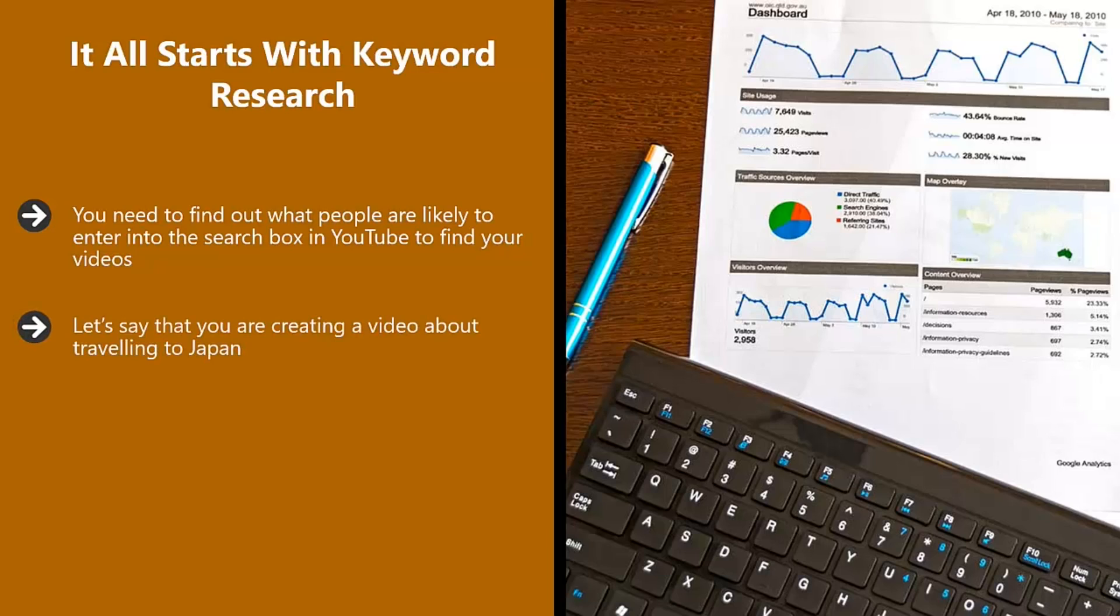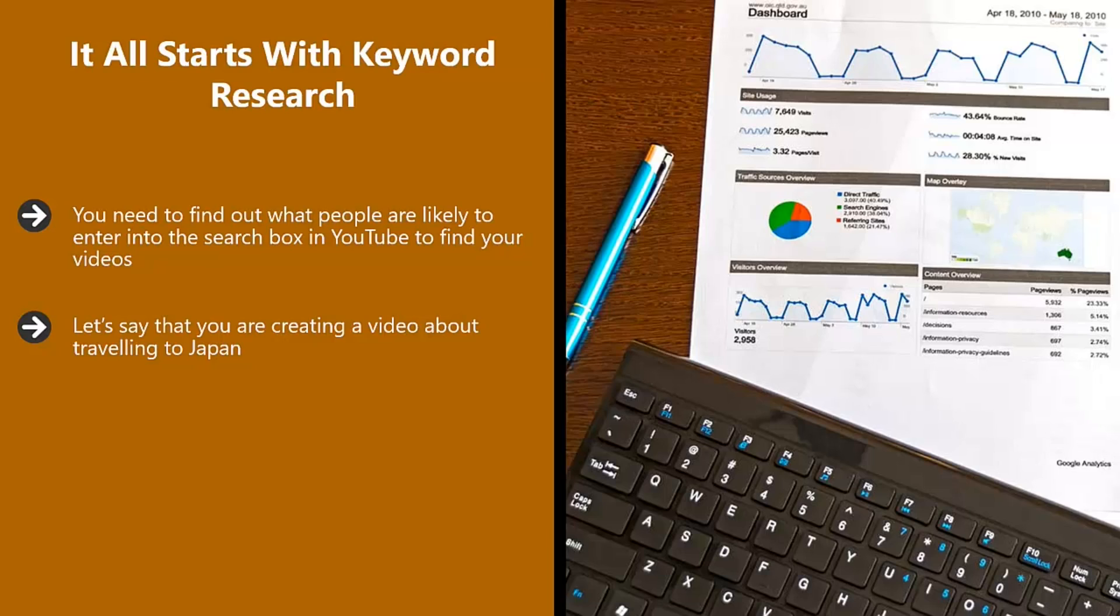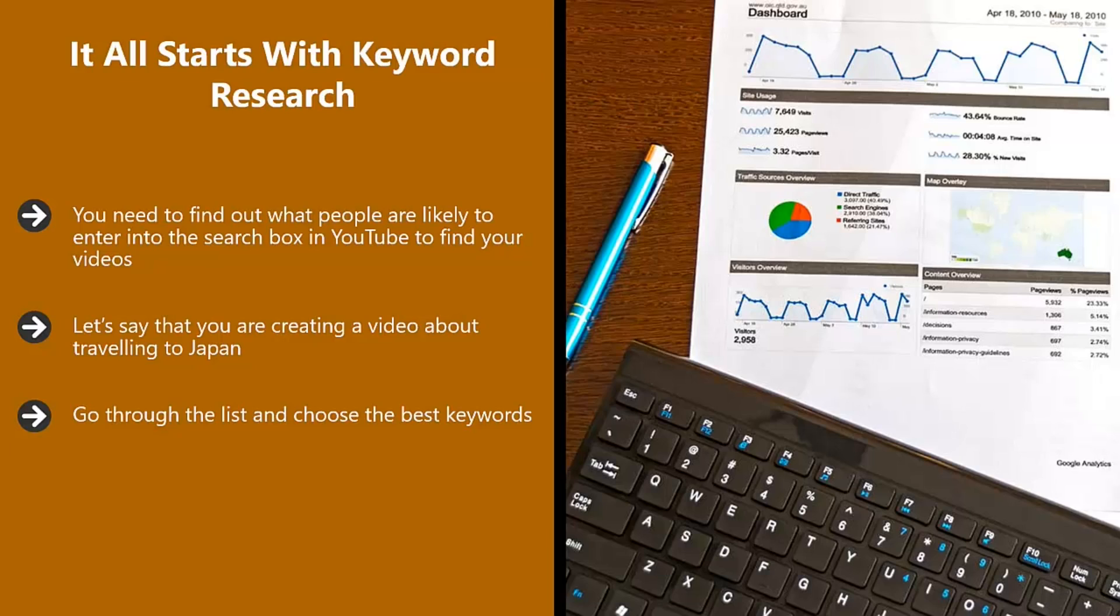Let's say that you are creating a video about traveling to Japan. When you are in the Google Keyword Planner, enter the seed keyword Japan Travel and then see what other keyword suggestions Google has to offer. You can download these suggestions in a CSV file, which you can open with most spreadsheet applications, such as Microsoft Excel. Go through the list and choose the best keywords. Look at the estimated search volumes. You want to come up with a list of around 10 keywords for each video.